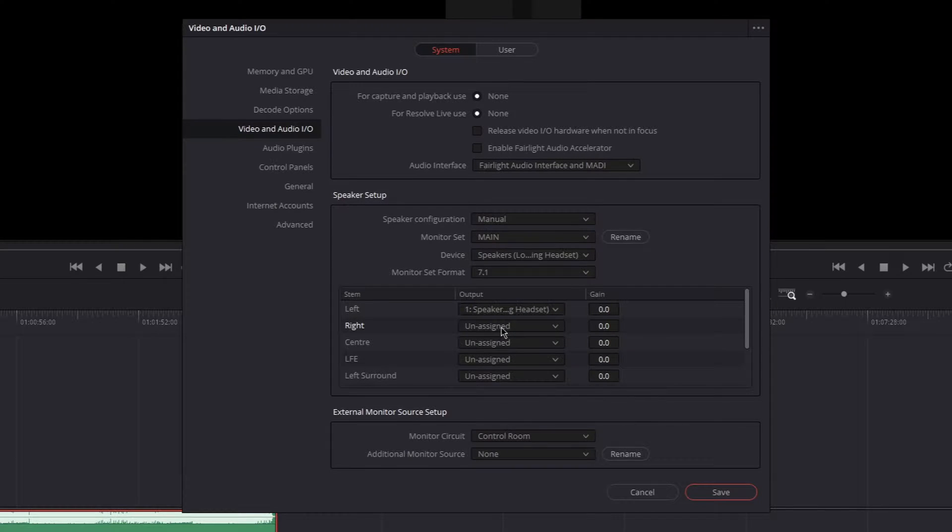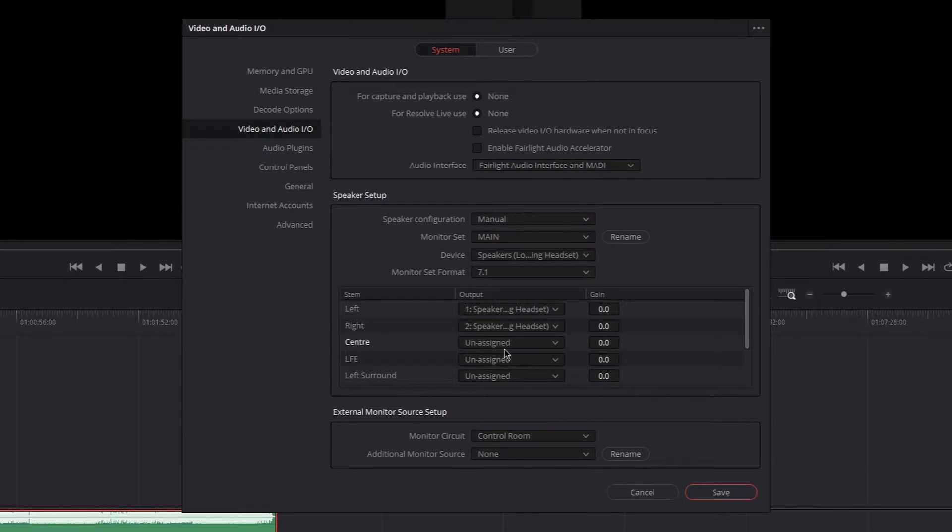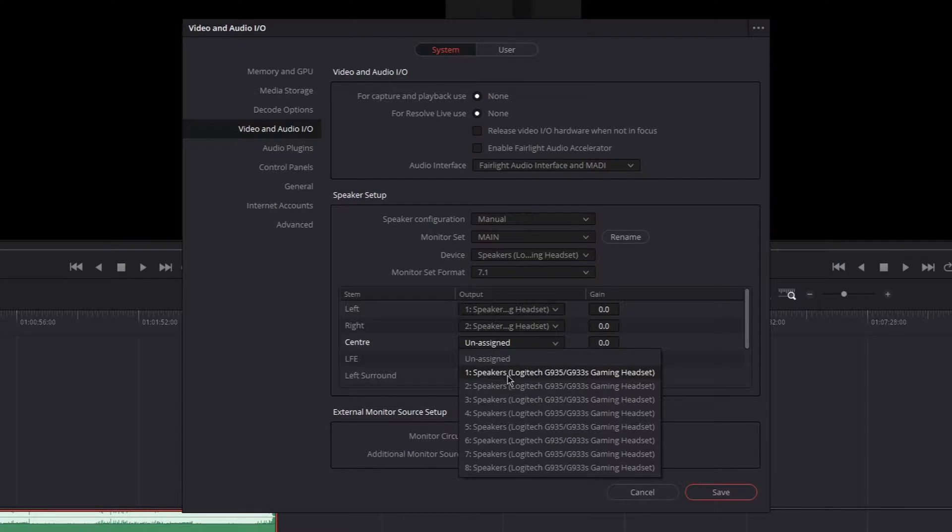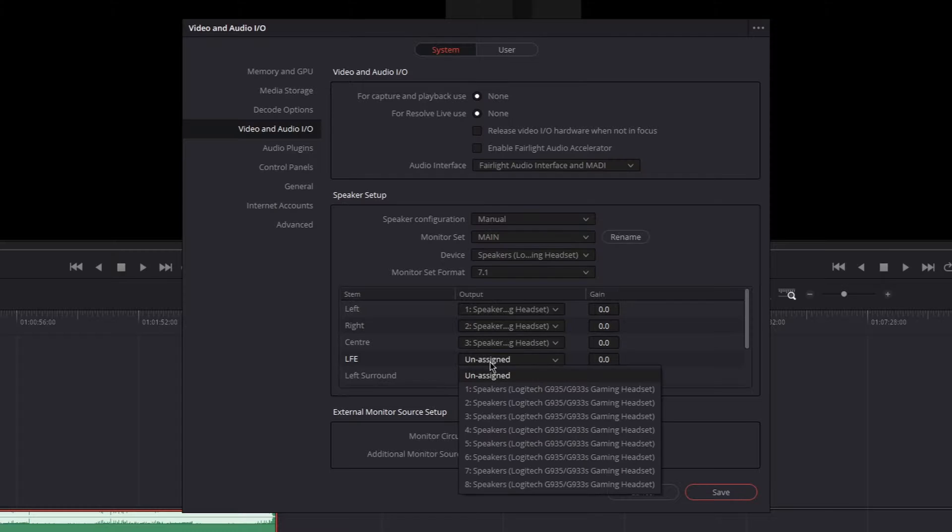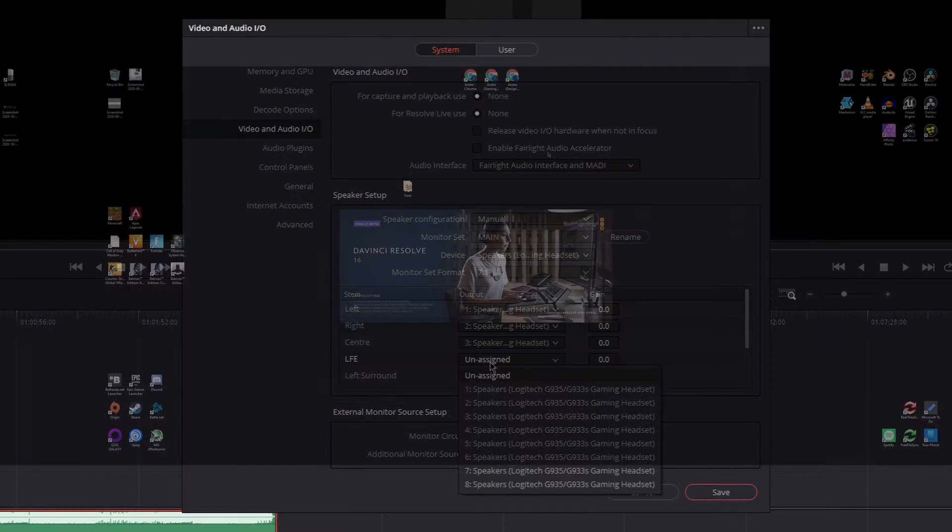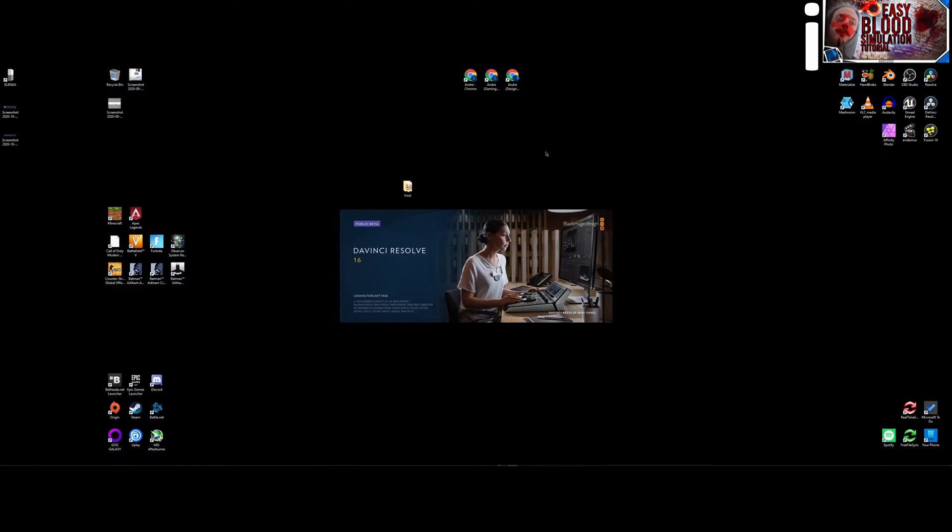Hey, today I'm going to show you how to enable surround sound in DaVinci Resolve 16 Studio. And at the end, if you have a good headset, you can probably hear surround sound even though you do not have a surround sound headset. So, let's get started by opening DaVinci Resolve.